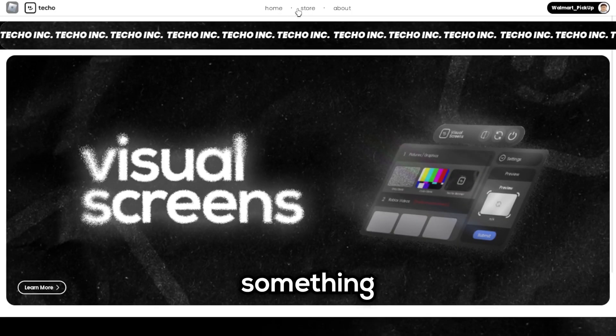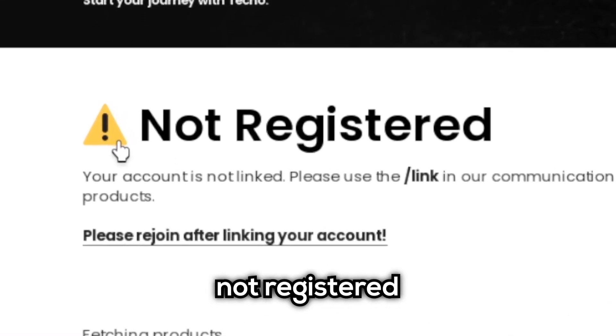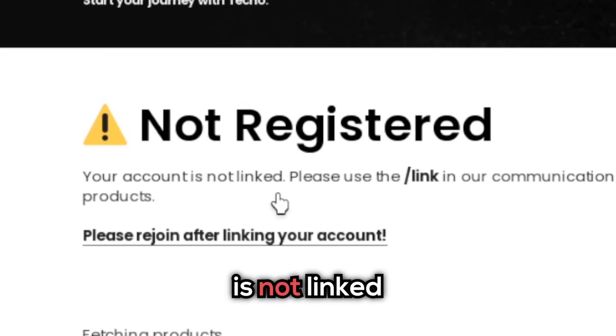Hey, are you coming across the issue where every time you open our hub, you come across the same error? It looks something like this. Not registered, your account is not linked.